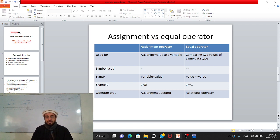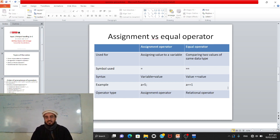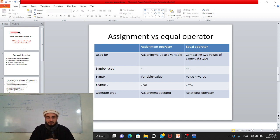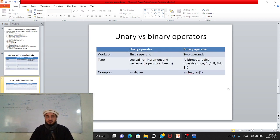The syntax for assignment is: variable on the left-hand side, value to be assigned on the right-hand side. For the equal-to operator, values to compare are placed on both sides of ==. Example: a = 5 means five is assigned to a; a == 1 checks whether a equals one. The assignment operator is of type 'assignment operator', while == is of type 'relational operator'.